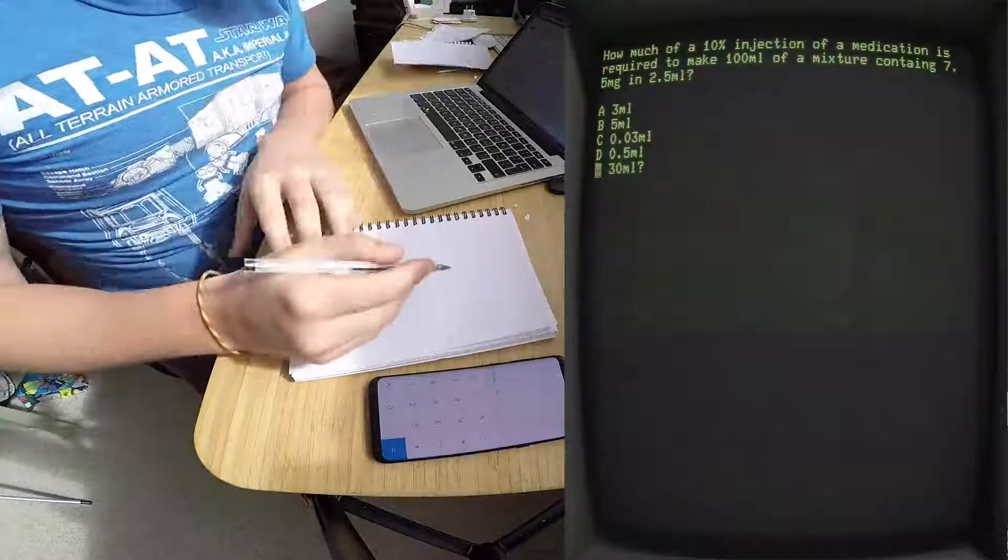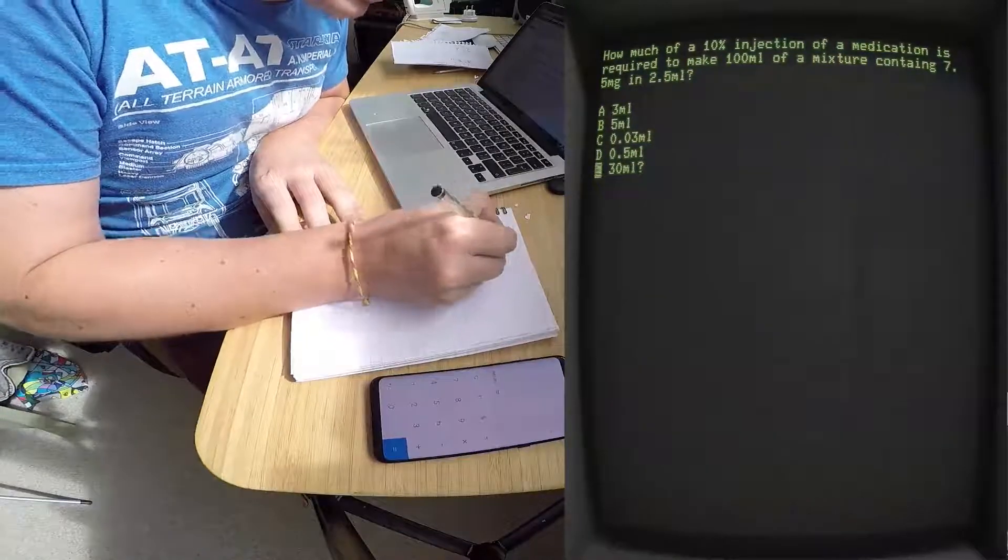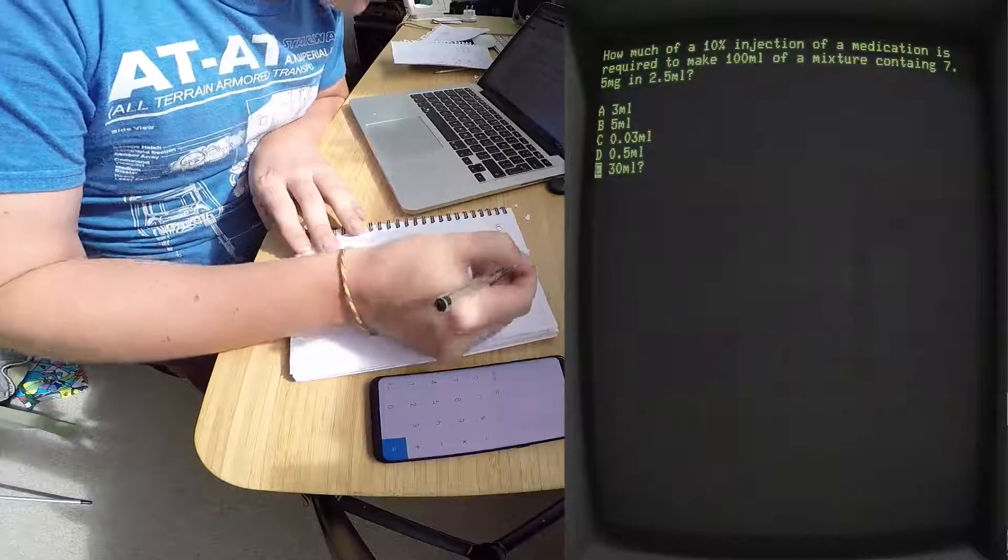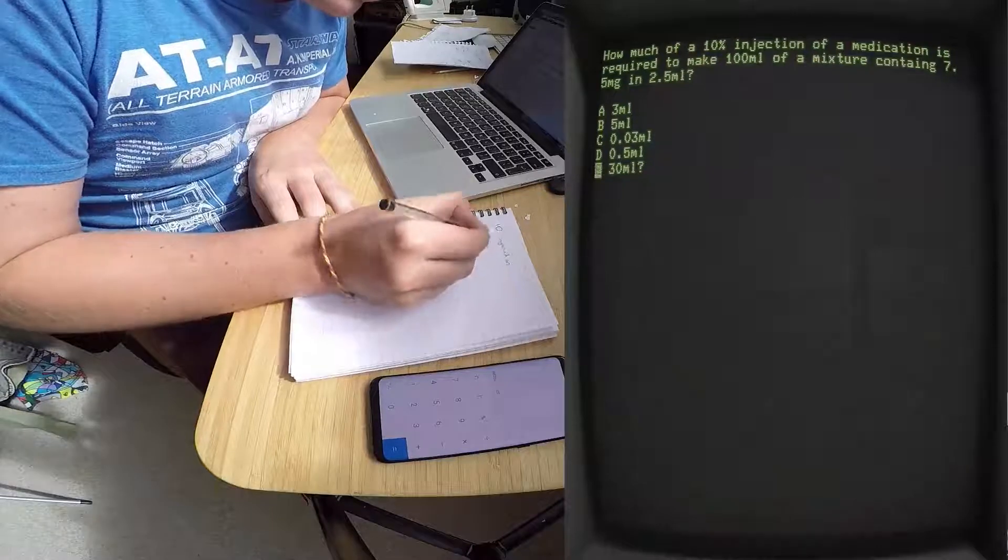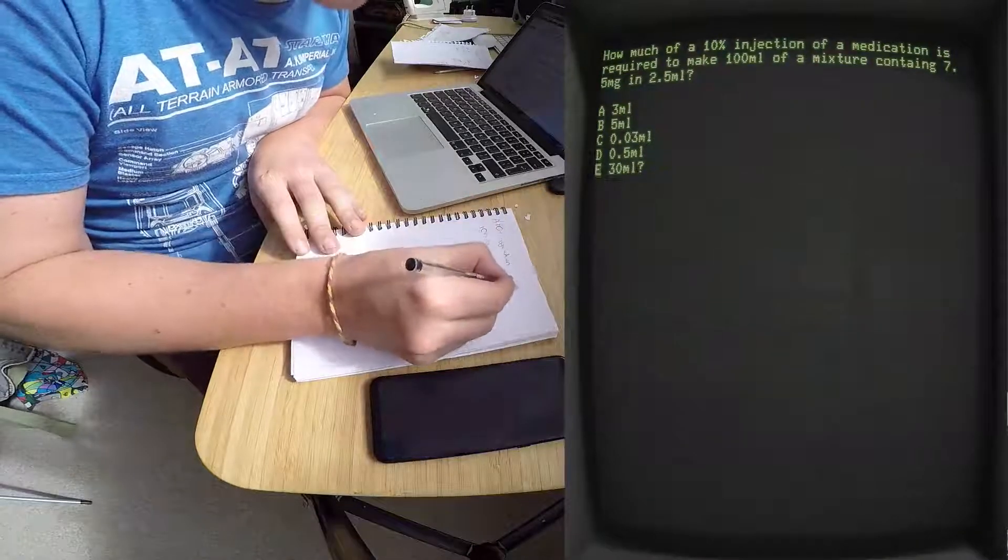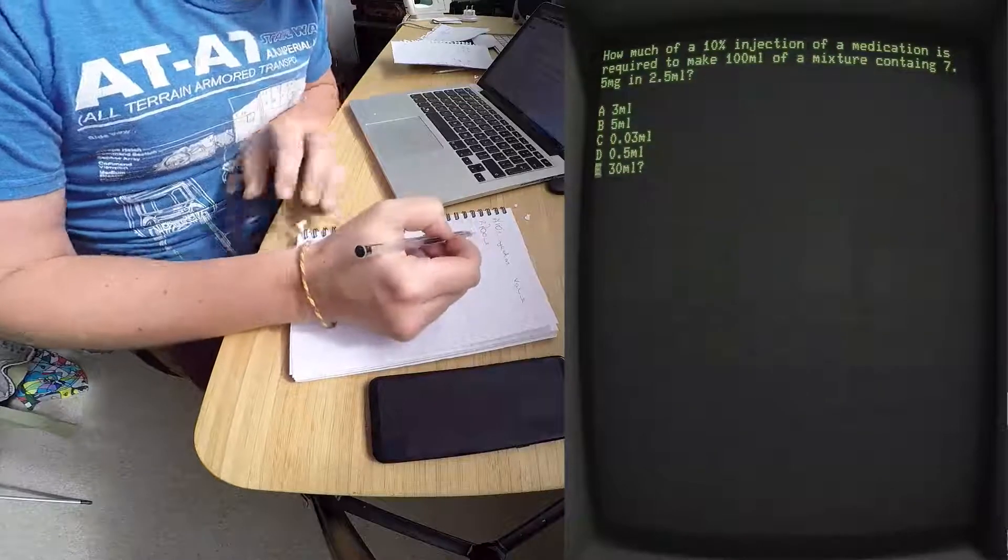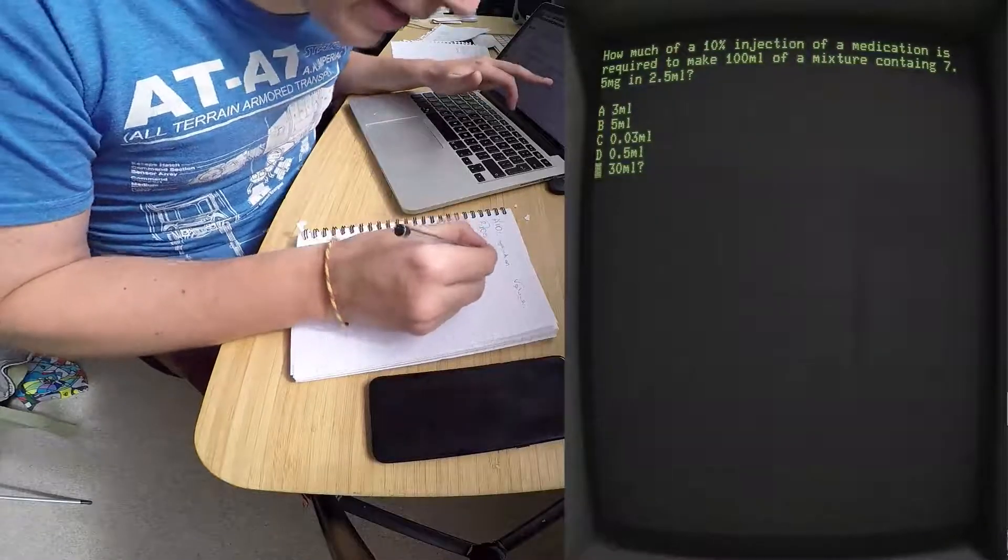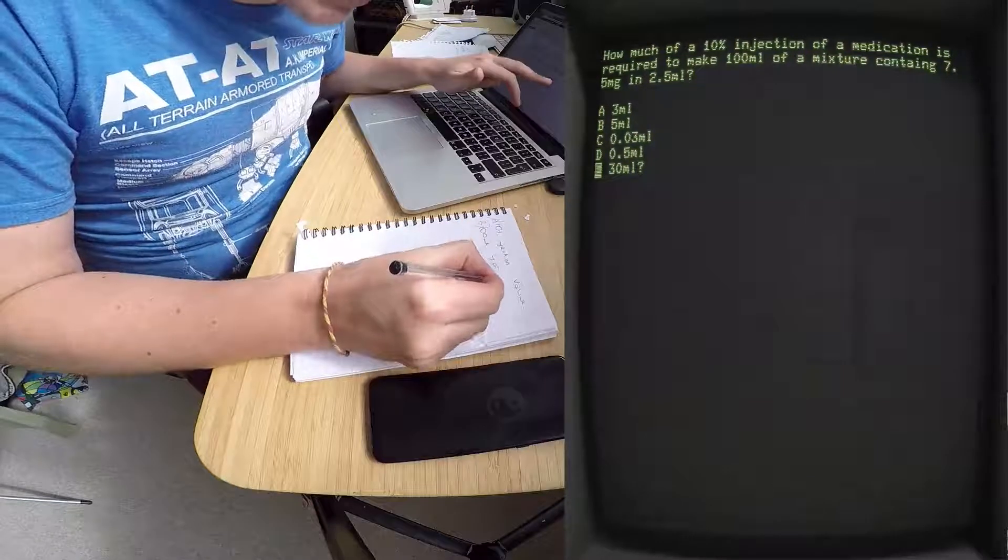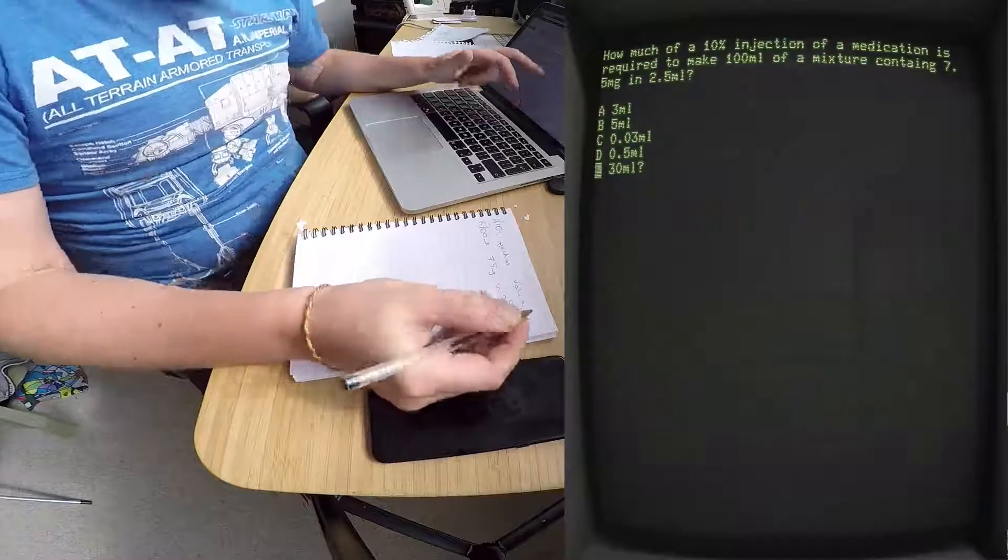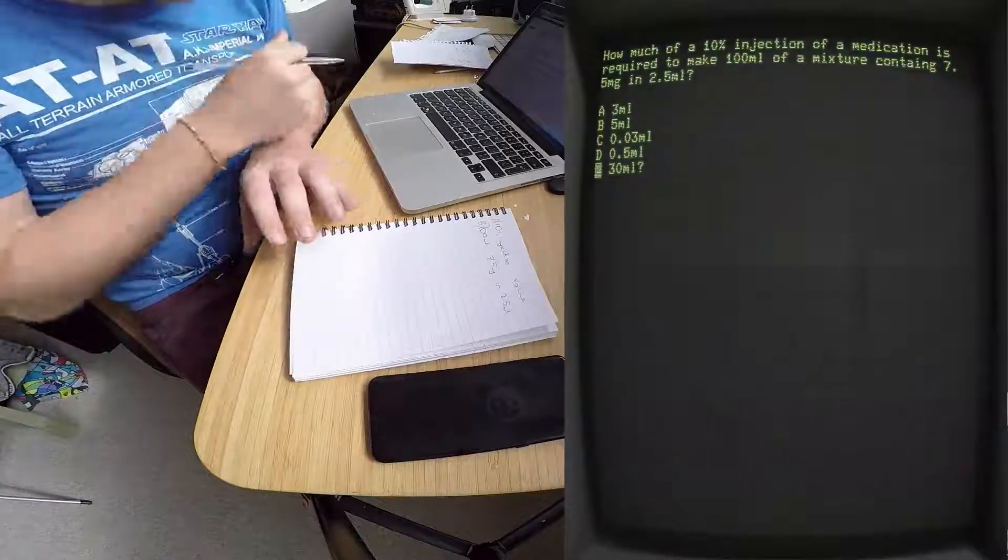How much of a 10% injection is required to make 100 ml? So you need to know what the volume is to make 100 ml of this solution, which is 7.5 milligrams in 2.5 ml. Okay, so they're playing around with the decimals at the moment.